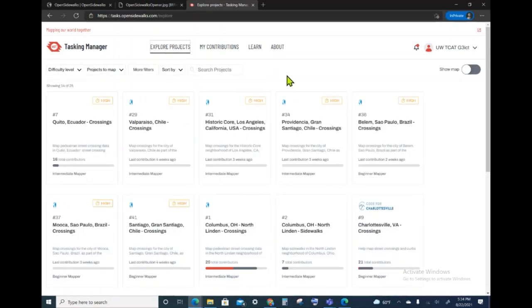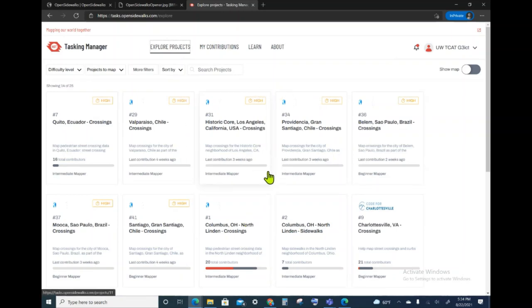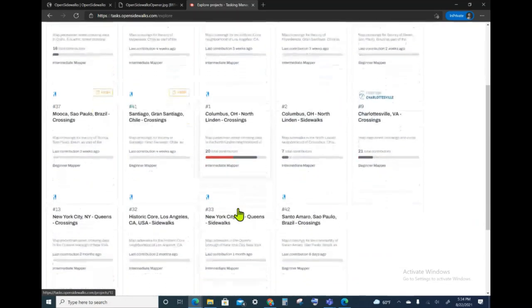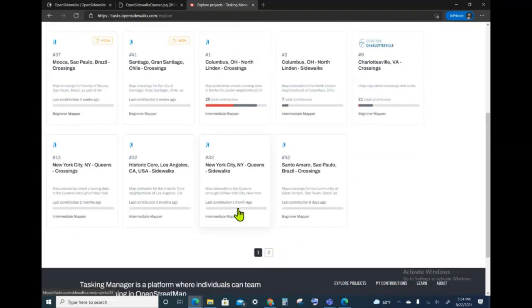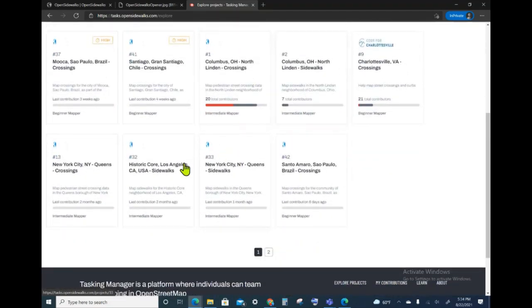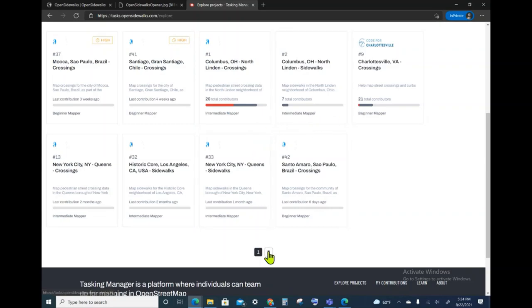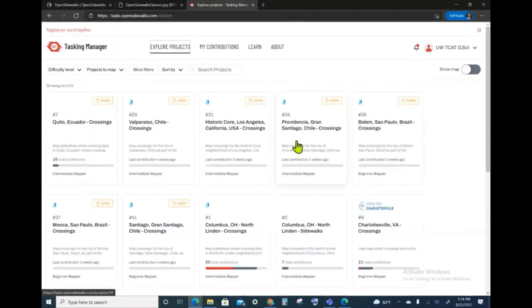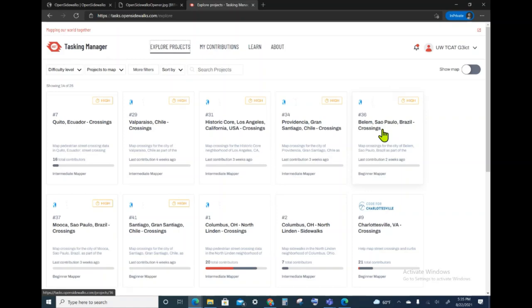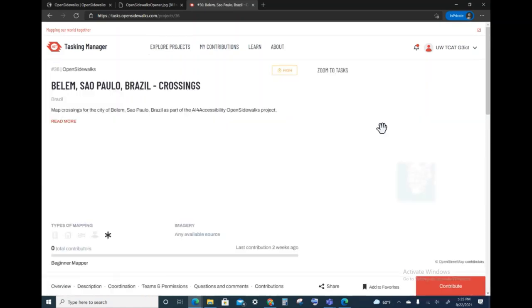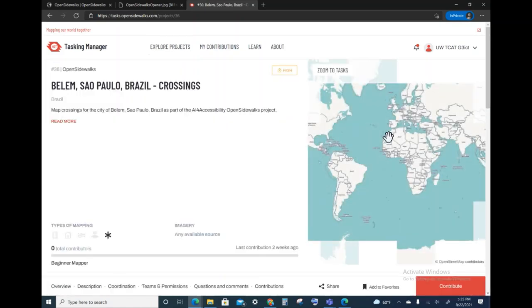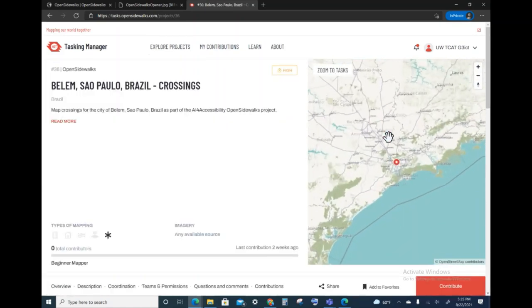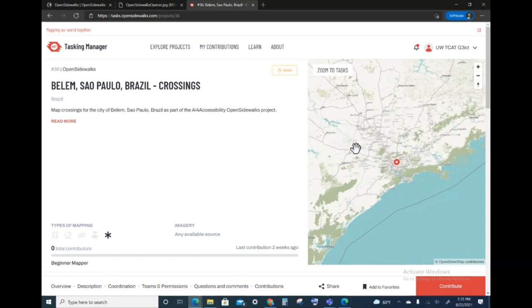In this tab, the first projects that will show up are the high-priority projects. You can see that we have several high-priority projects and additional projects that are currently ongoing and have received continuous contribution. There are two pages here as well. You can browse through these. For today, I will choose to map in Sao Paulo, Brazil. I clicked on the project page and that takes me directly to that project.